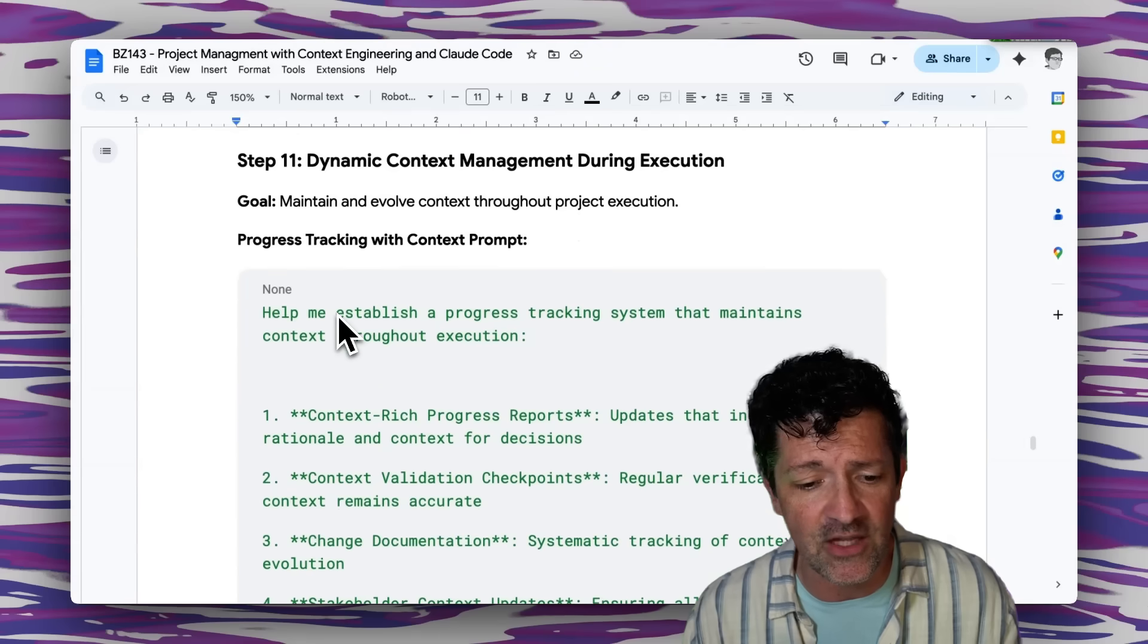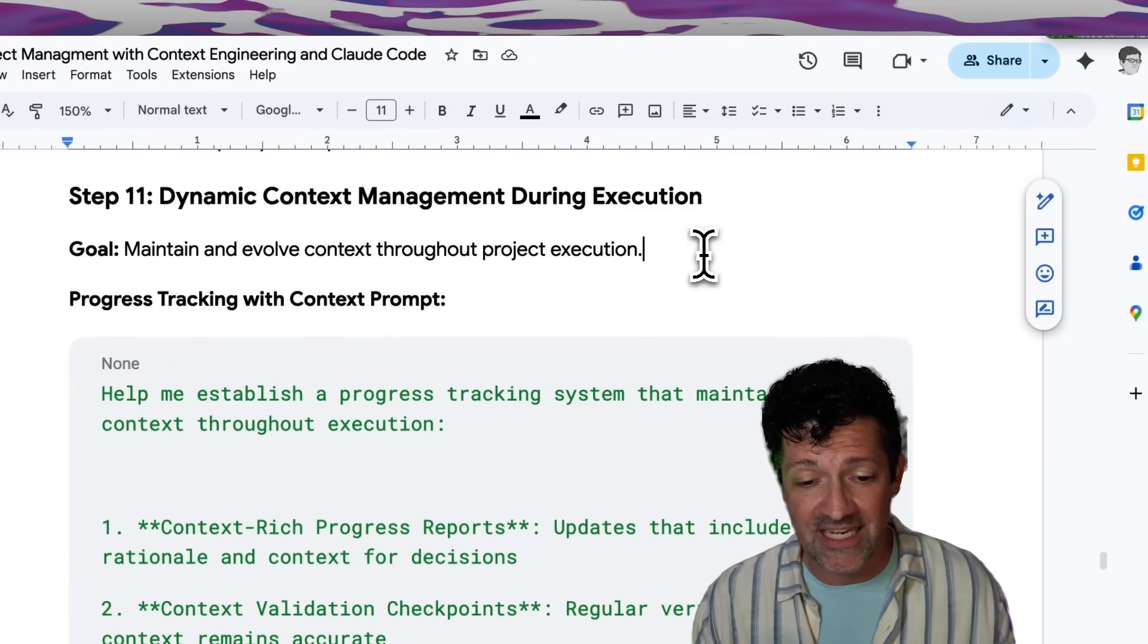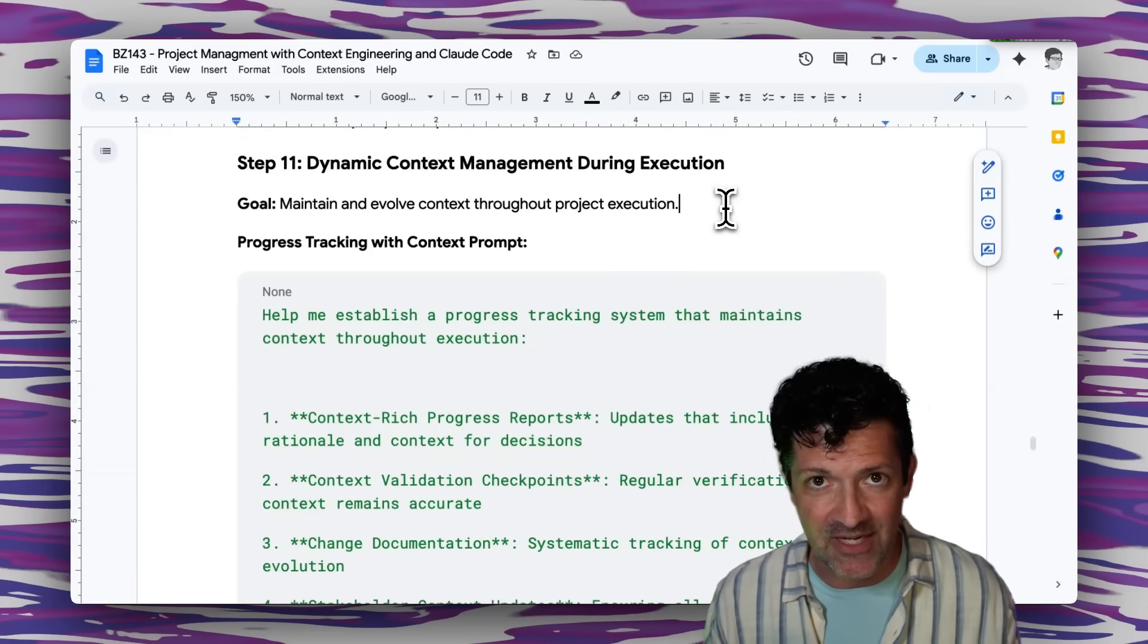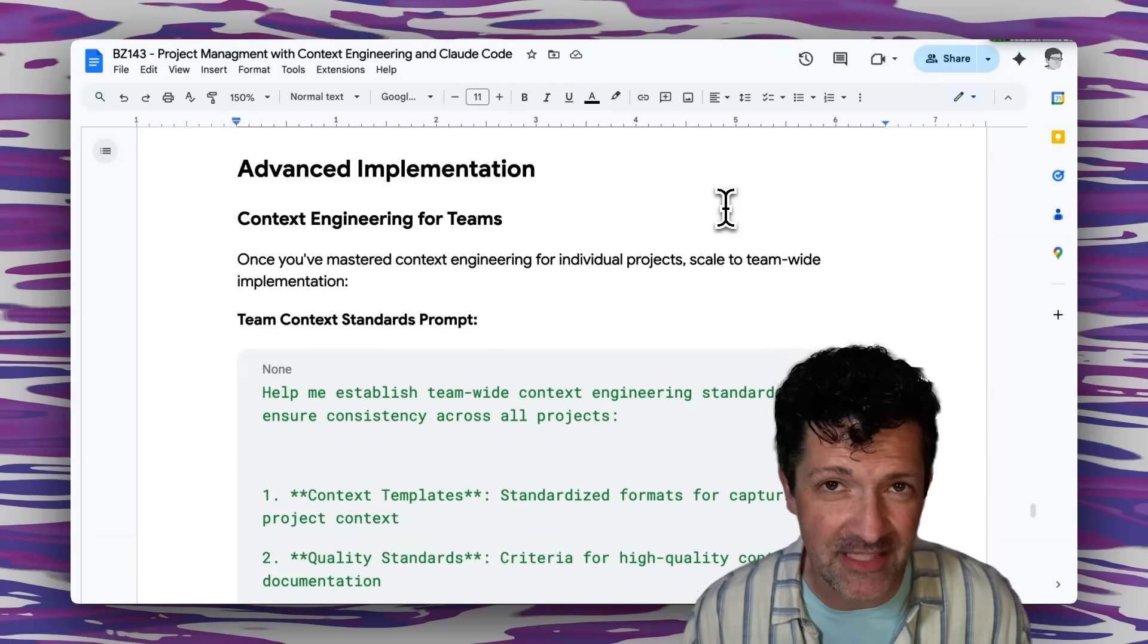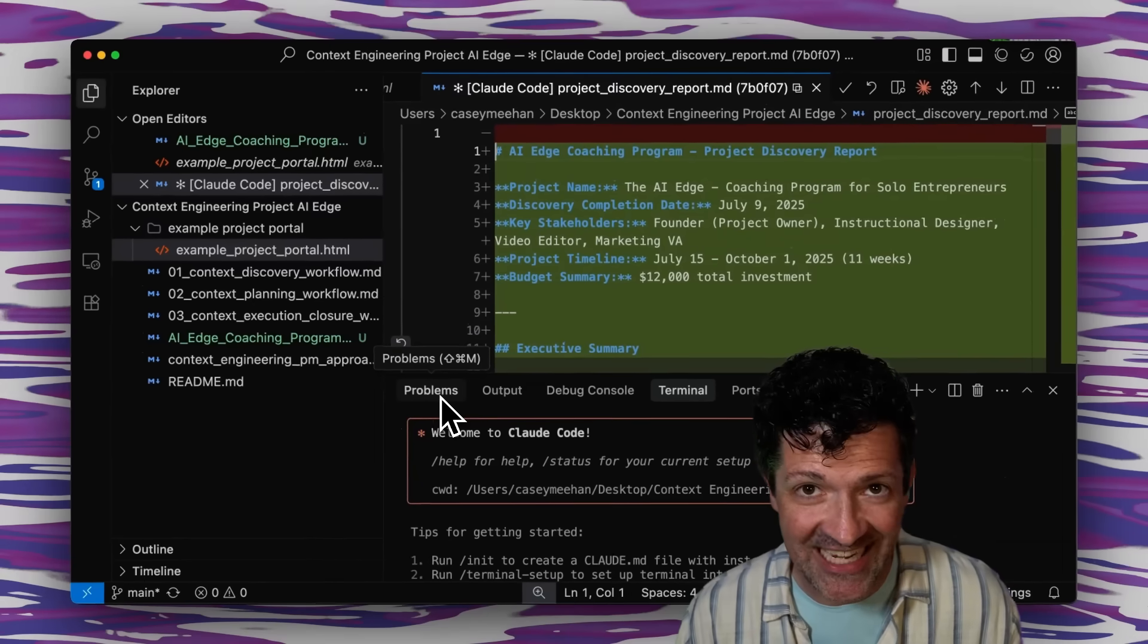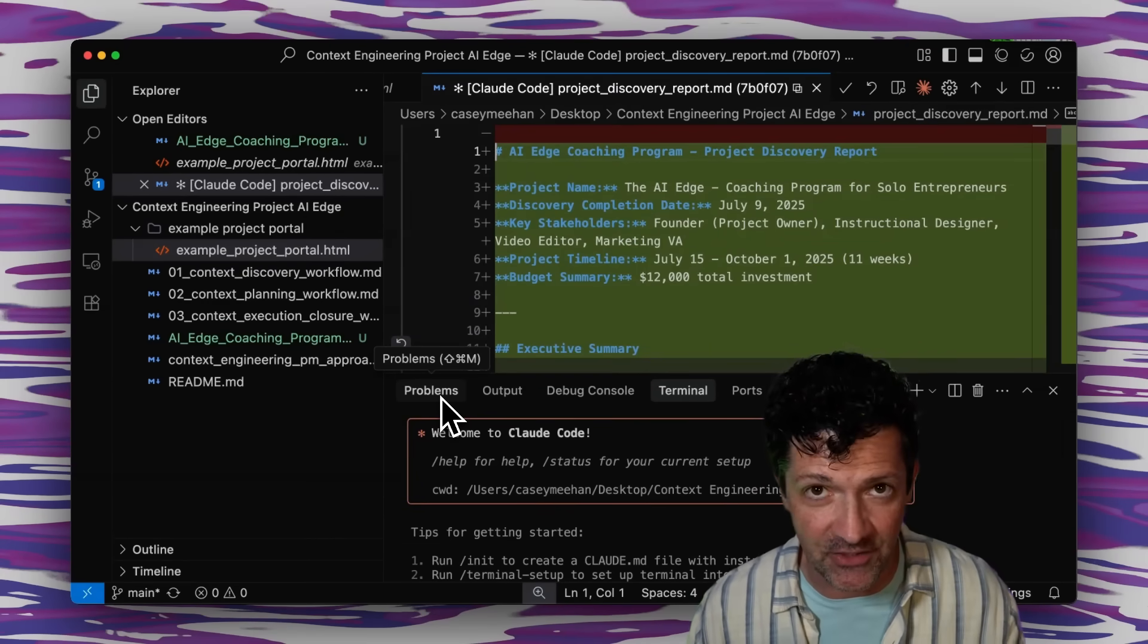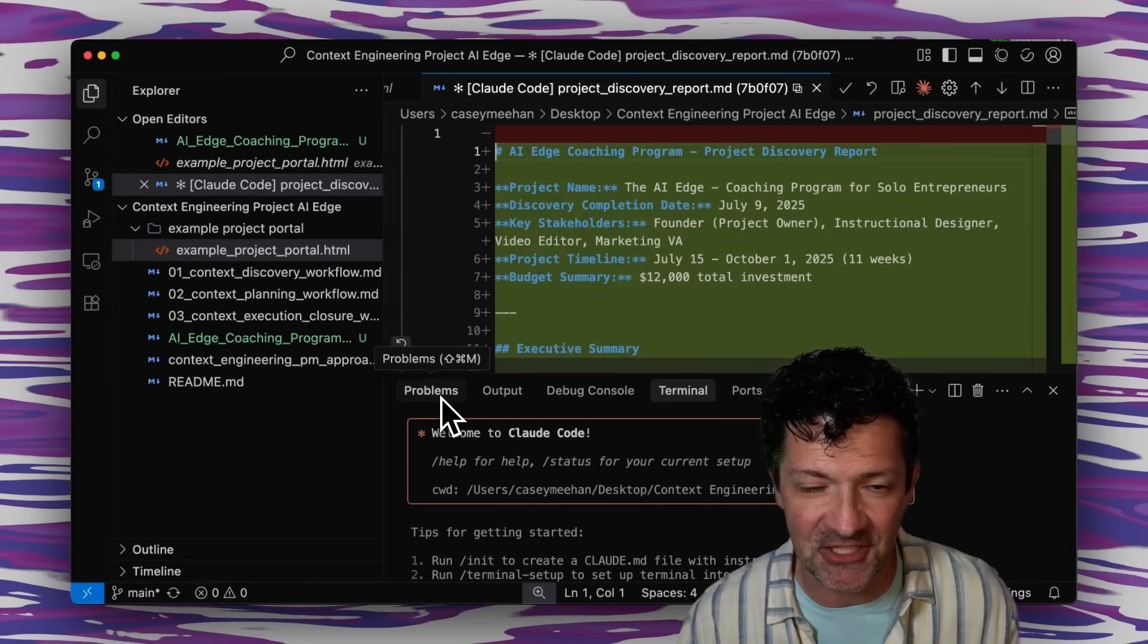This goes into a lot of different rabbit holes, dynamic context management during execution. We didn't even get to, but this is probably the most important part as the project is changing and shifting beneath you how to control all of that context. It also gets into advanced implementation for teams. You know, once you upload this to GitHub, other team members can access it and update it accordingly without overlapping each other. That's what GitHub is all about, making sure that multiple people can work on one code base or, in this case, one context engine.